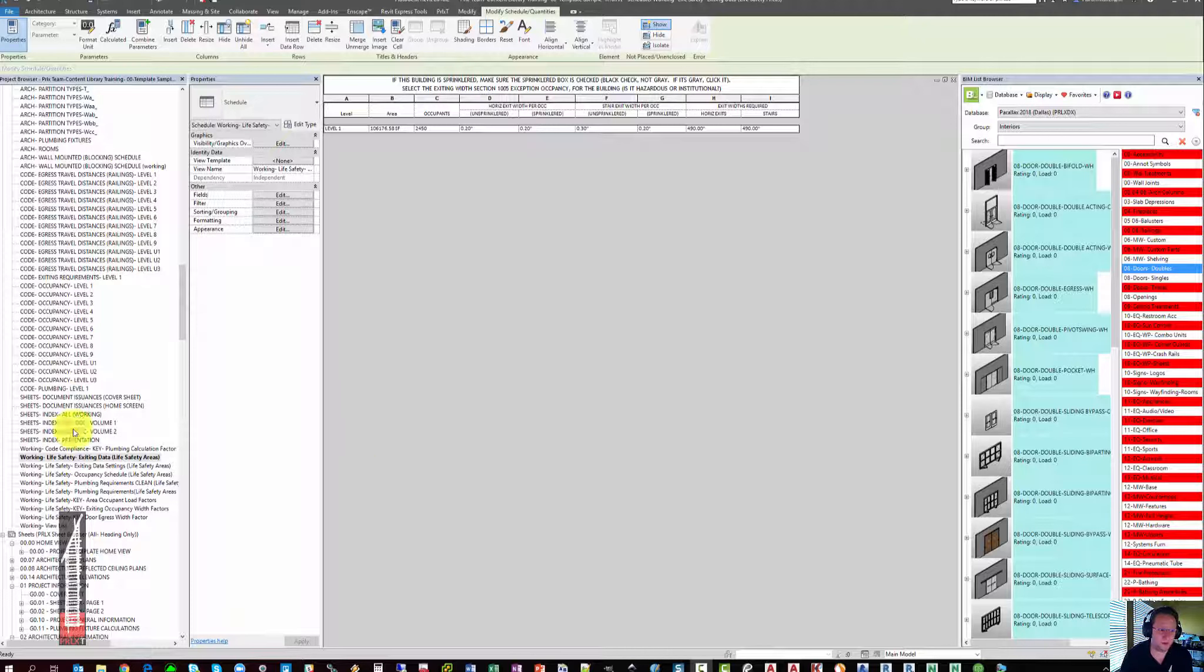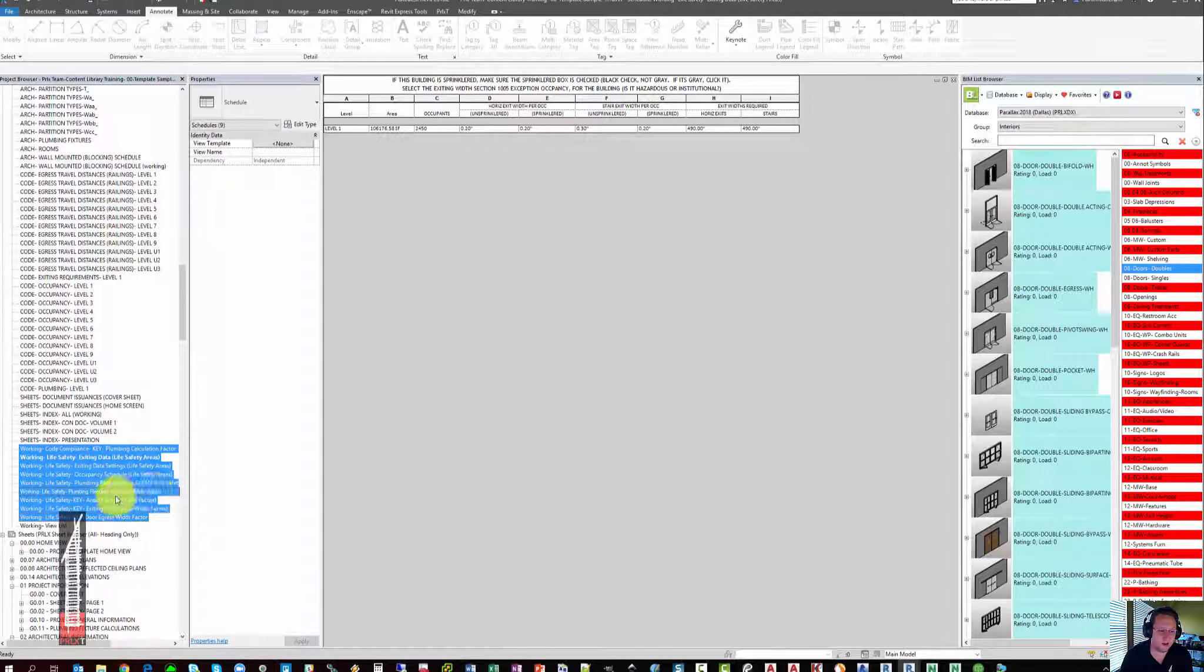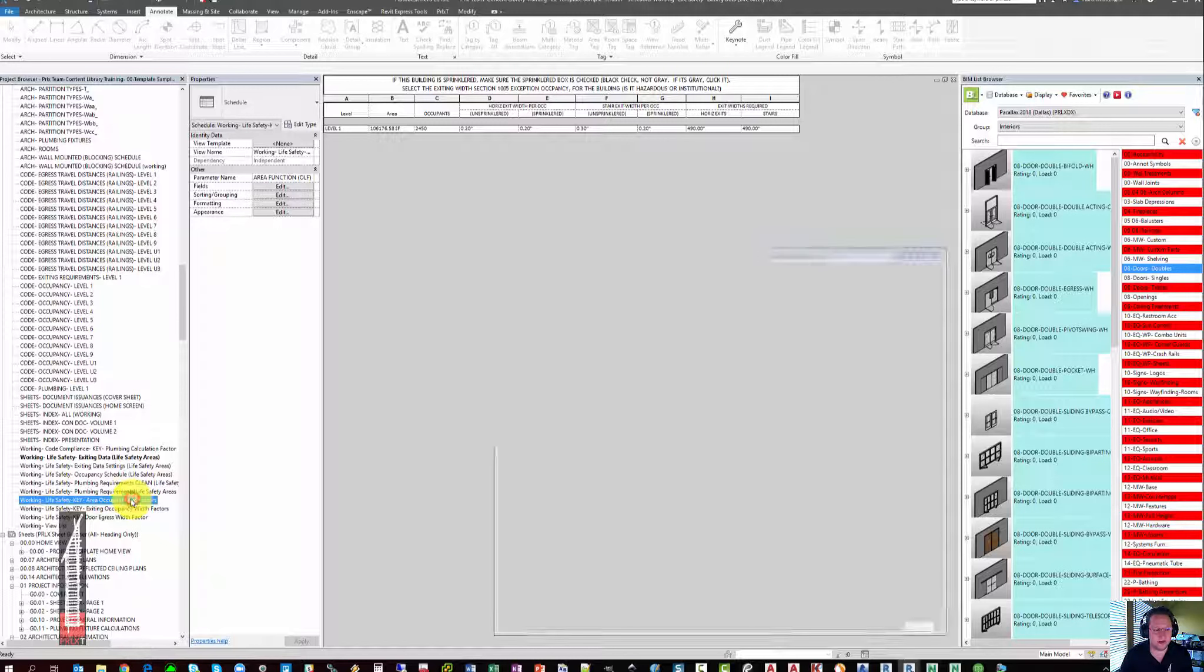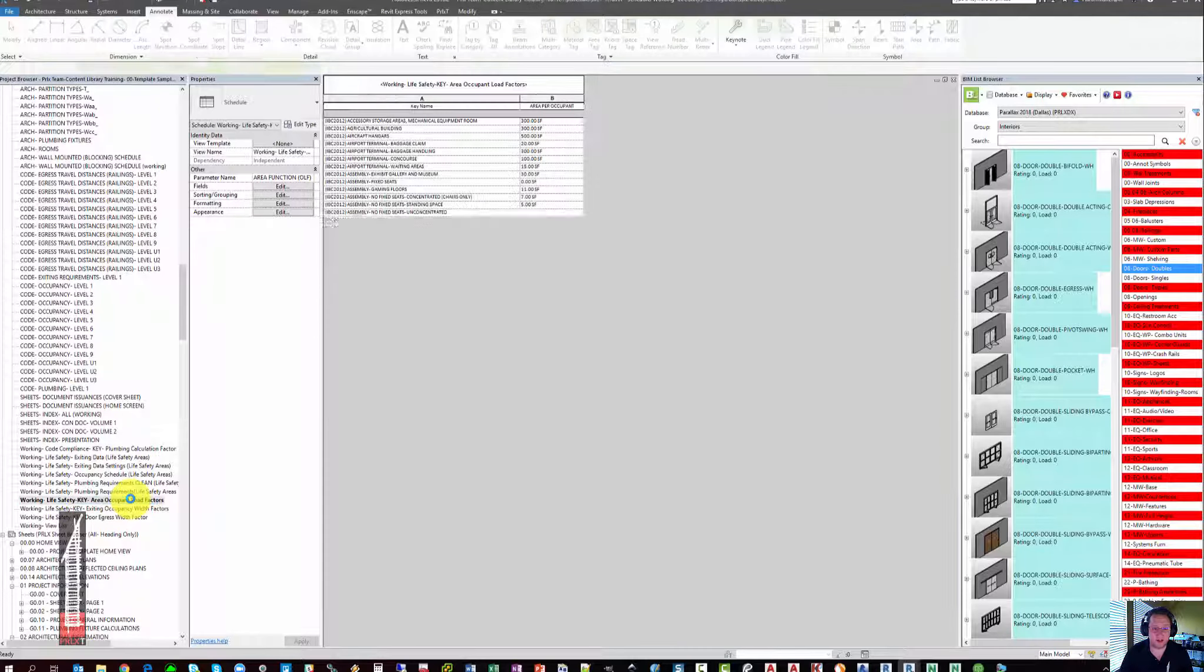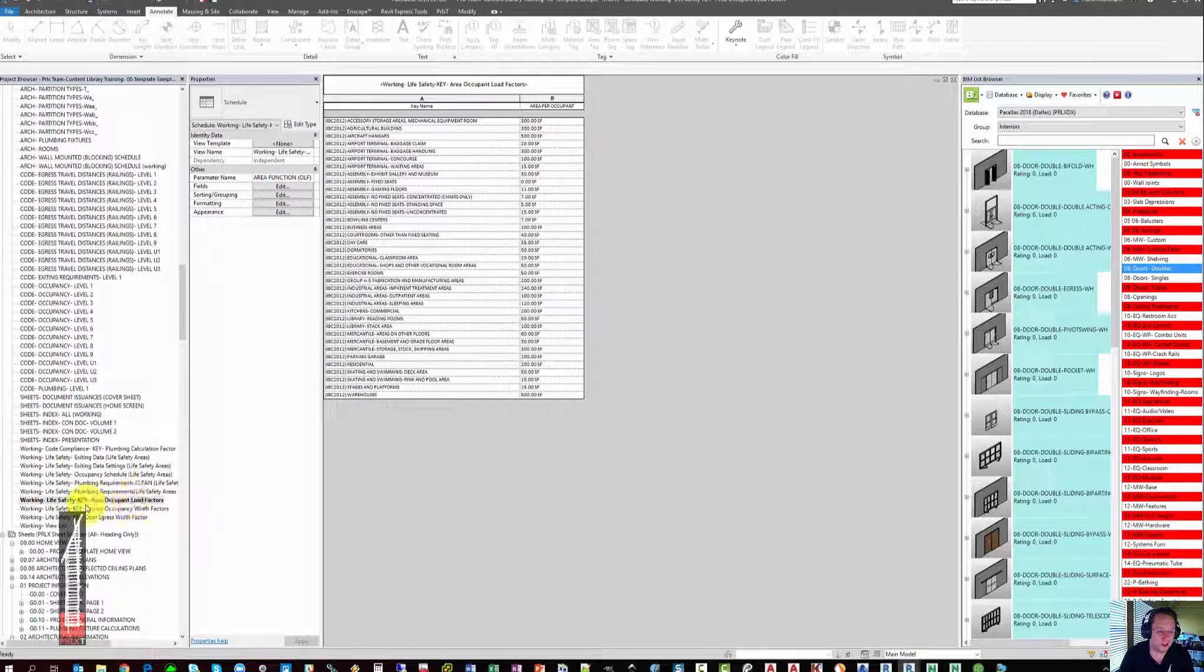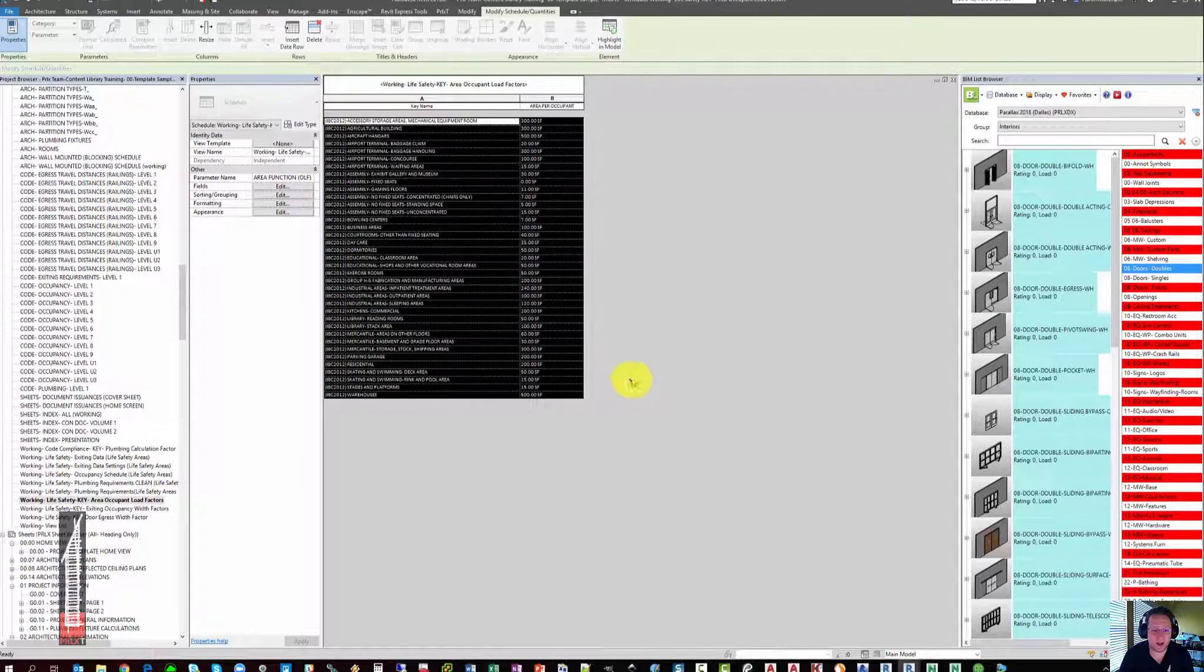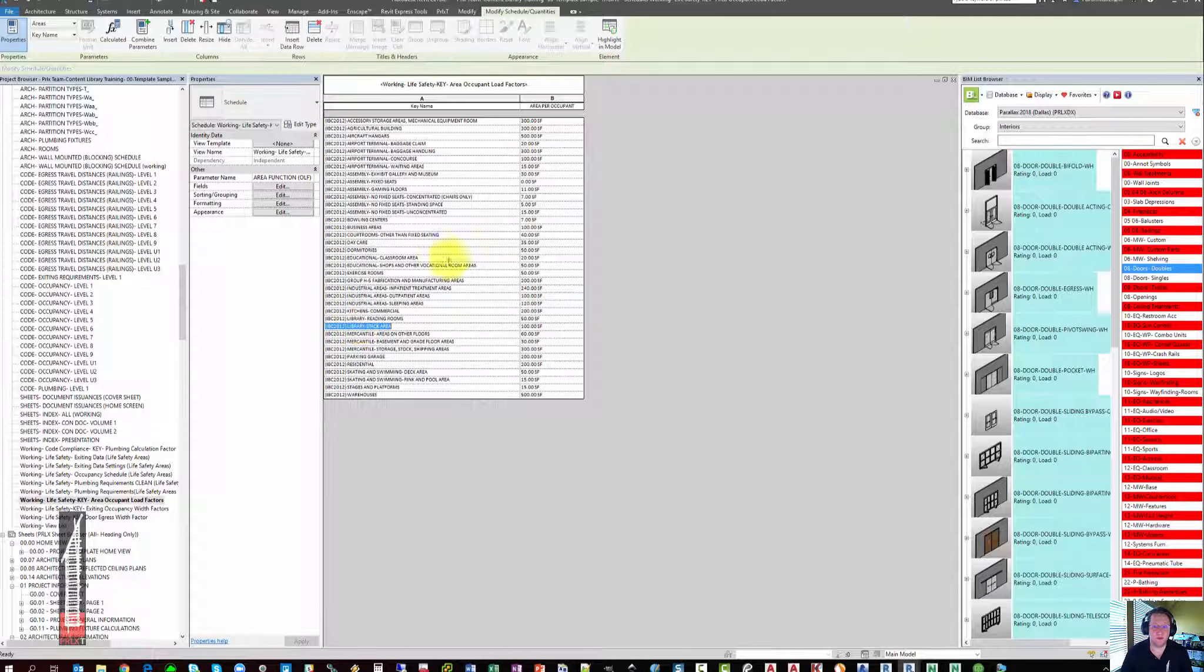Up until this point, we have basically stayed in the working schedules, and there are a few other working schedules that you should be aware of. The ones marked Key are driving the occupancy and plumbing and exiting schedules that we've looked at thus far. The first one, called Key, Area Occupant Load Factors, is what creates the dropdown selector for all of the occupant load factors. You'll see that currently they all say IBC 2012, as that's what's been input in the template.